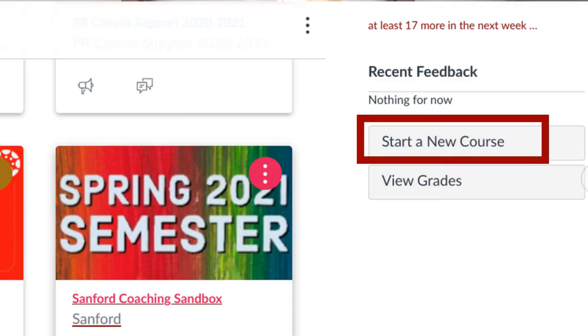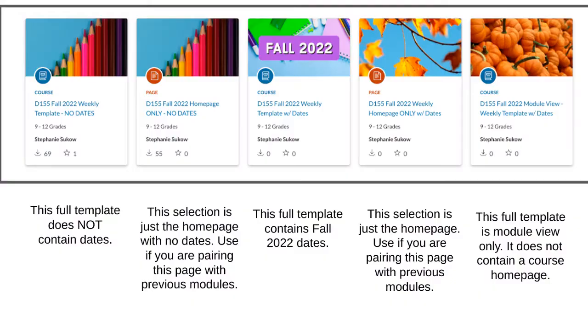First thing first, you want to create a sandbox course because your official Canvas courses for the fall will not be available for quite some time. So on your dashboard on the right-hand side, you're going to see a button that says 'Start a New Course.' Make sure you give it a name that has 'sandbox' in the title so that you can distinguish between what you've worked on this summer and what you are going to have officially for the fall.